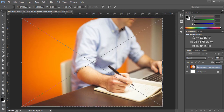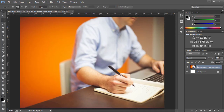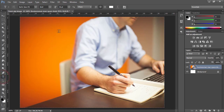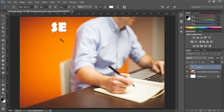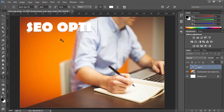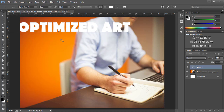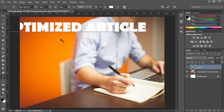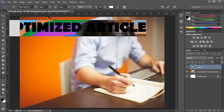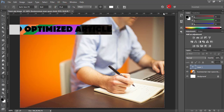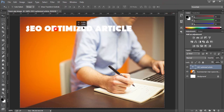Now I would like to add some text. Press T to activate the Text tool. I'm going to write 'SEO Optimized Article'. I would like to reduce the size of this text, then press OK. Use the Move tool to place it in position.